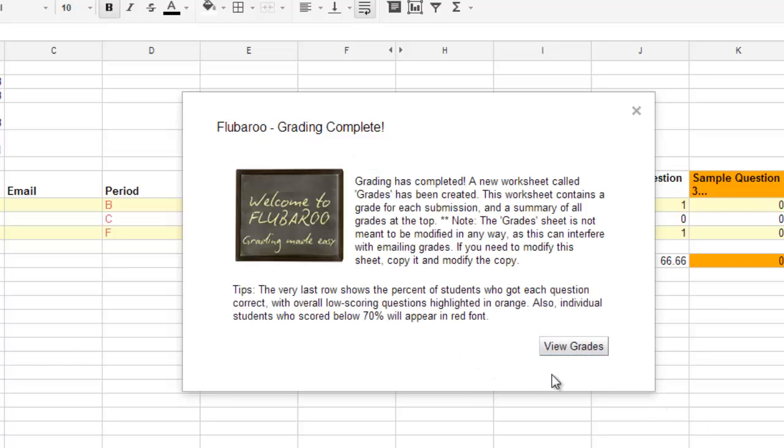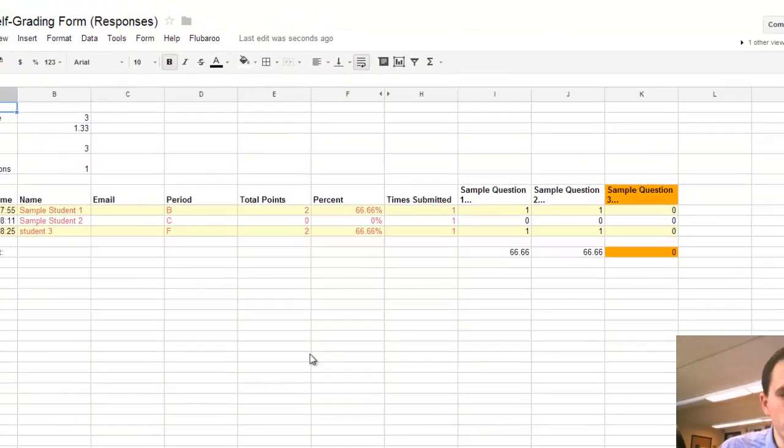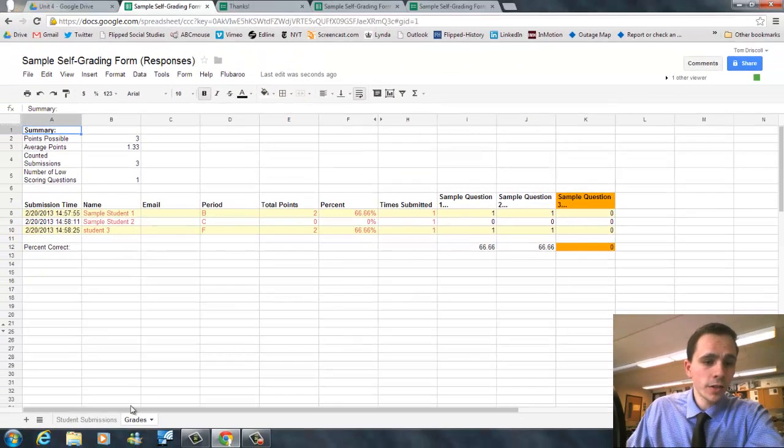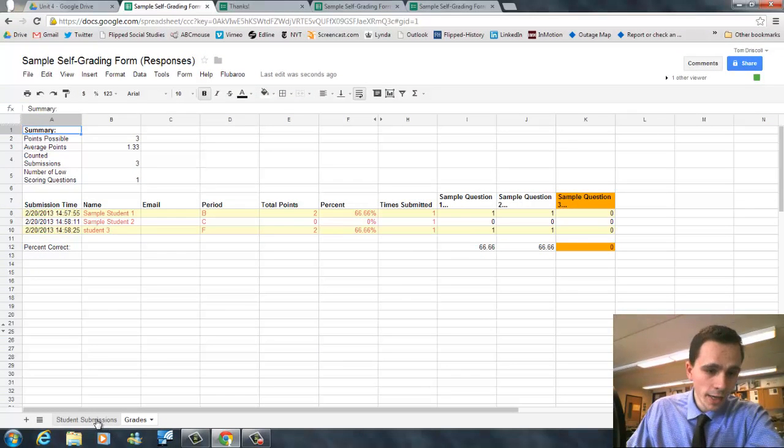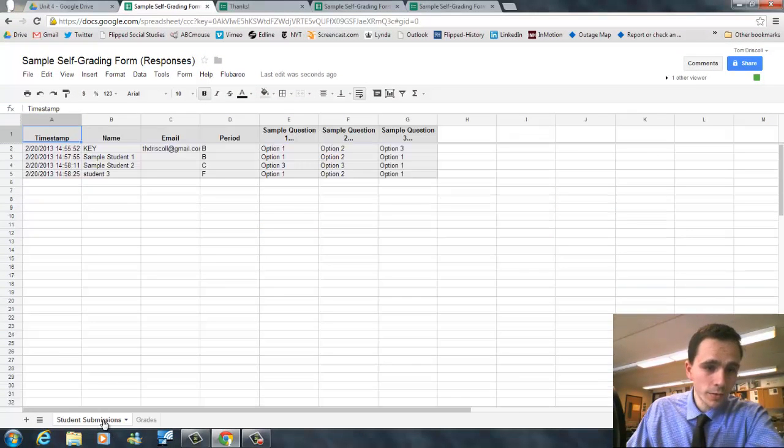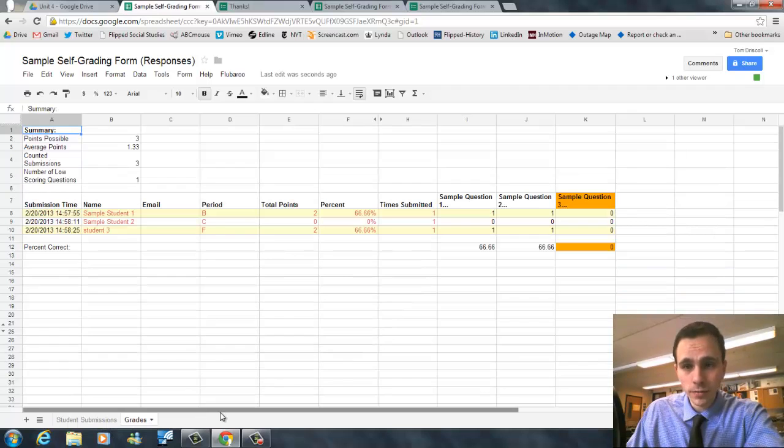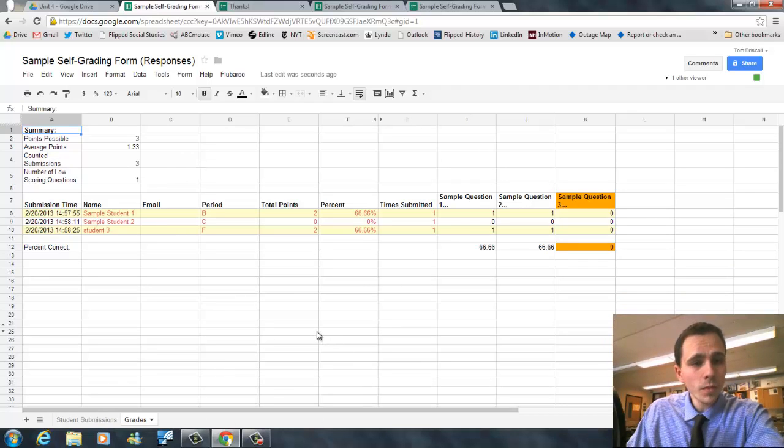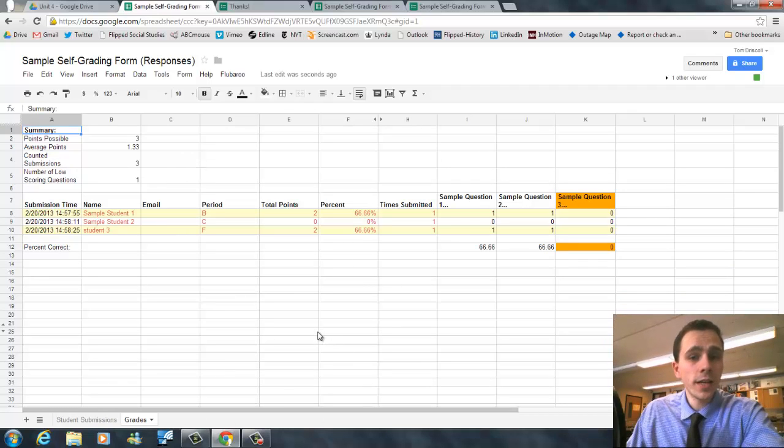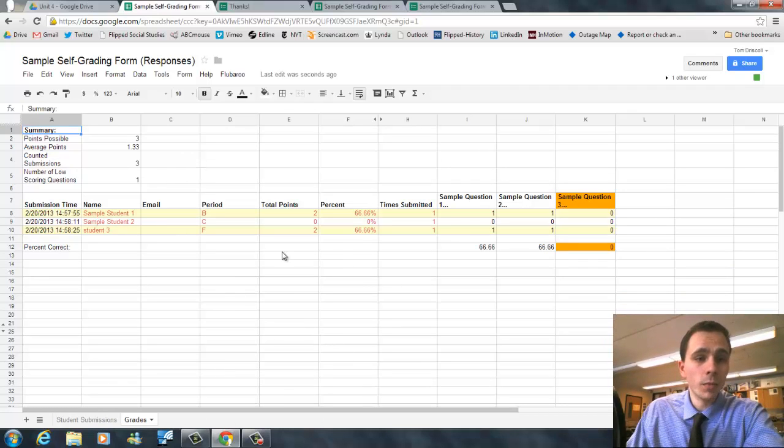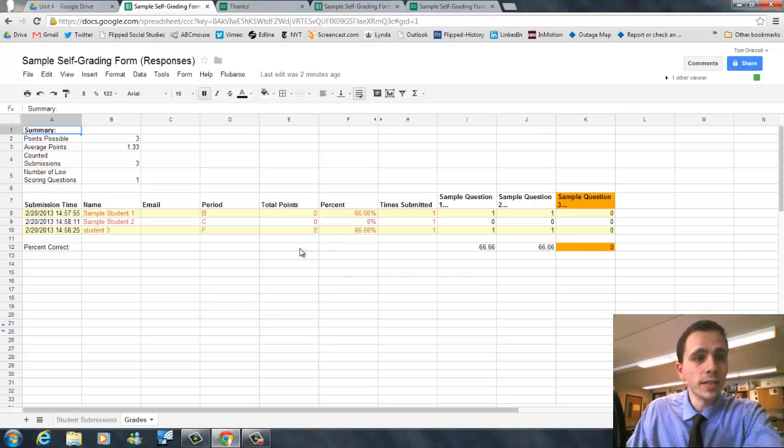After that, its grading says complete. You're going to view your grades. And you're going to see that there's two tabs now. There's the student submissions tab in the spreadsheet. There's also the grades part of the spreadsheet. This is where you're going to get your information on what their score was, but also how your class did.